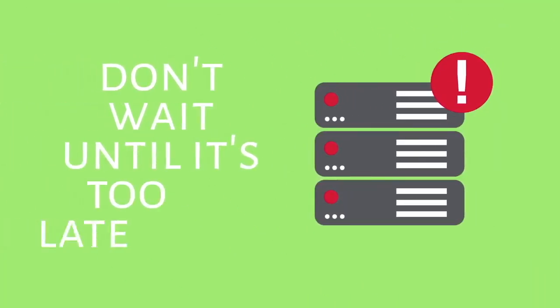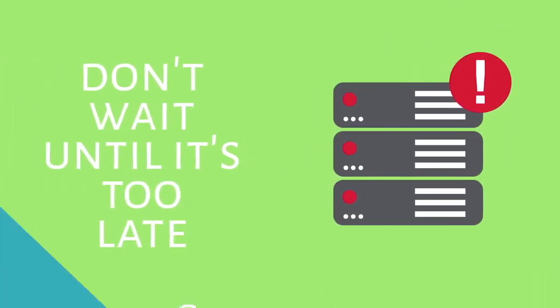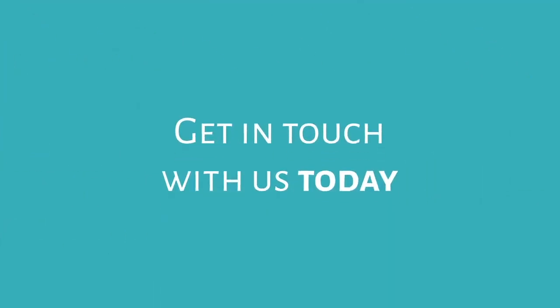Don't wait until it's too late. Get in touch with us today to discover how we can support your backup and business continuity needs and provide you with unparalleled peace of mind, freeing you to focus on what matters most, your business.